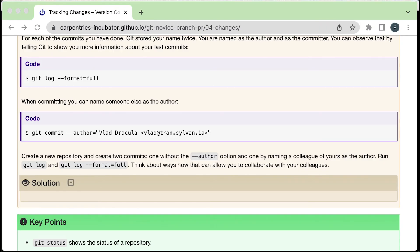This is the end of this episode on tracking changes for this git lesson series. See the next episode for more information about exploring the history of your files and continuing to build up a rich git history.